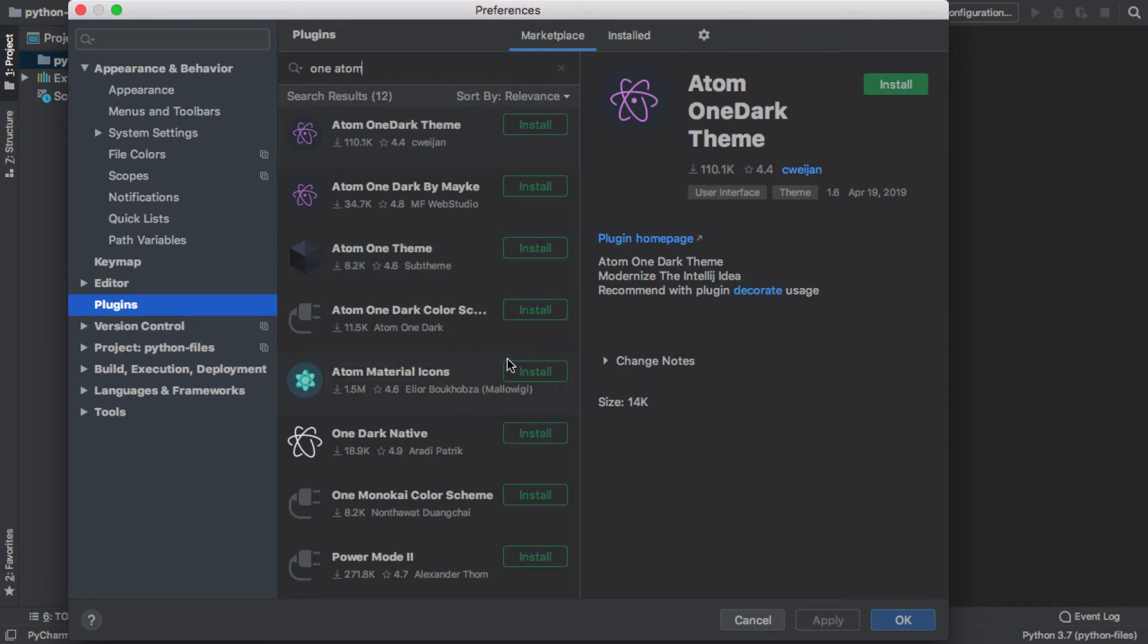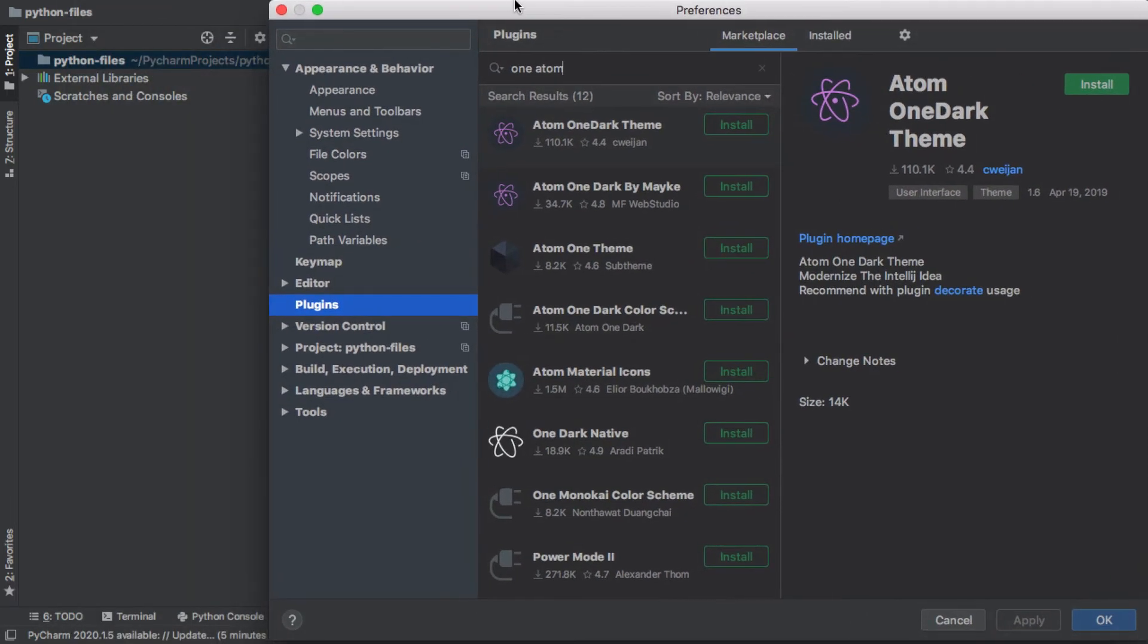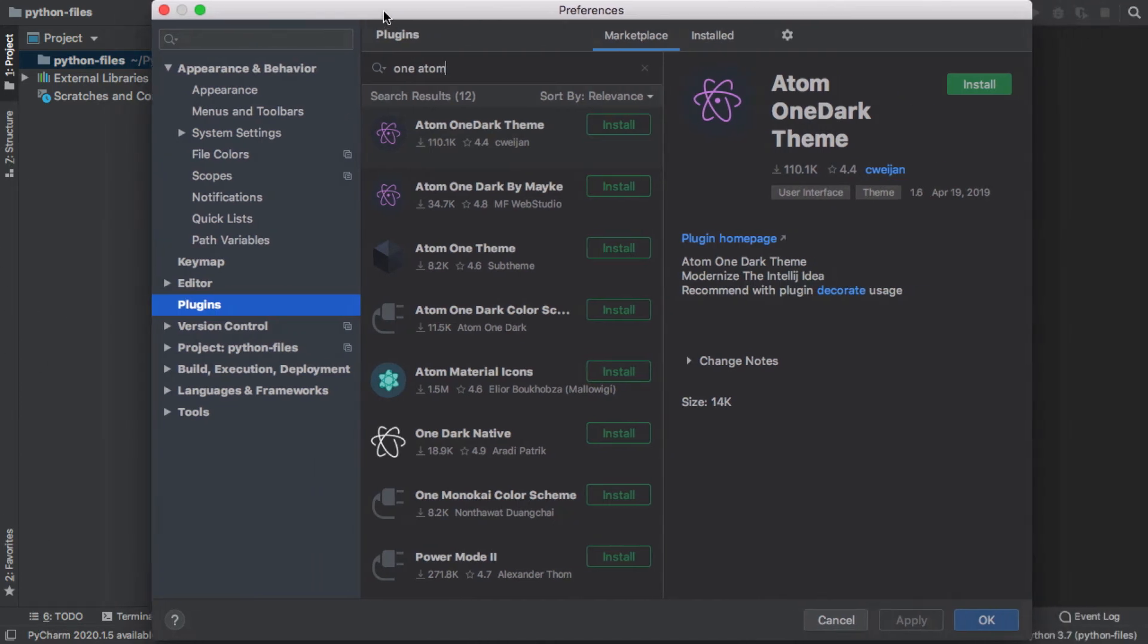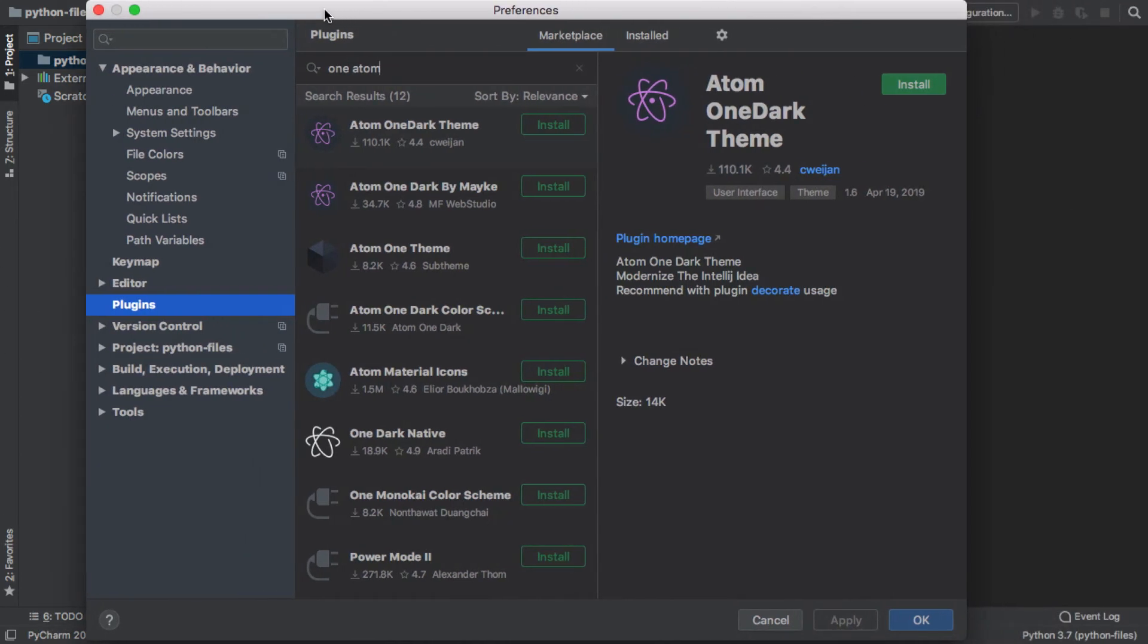and we can see there are a few here. I'm actually going to install two things. I'm going to install this Atom Material Icons, and what that's going to do is install some different icons for the different menus and tabs, make them stand out a little better.